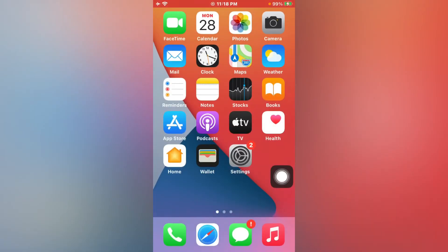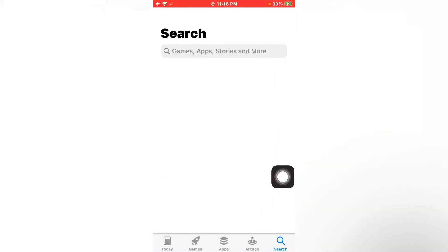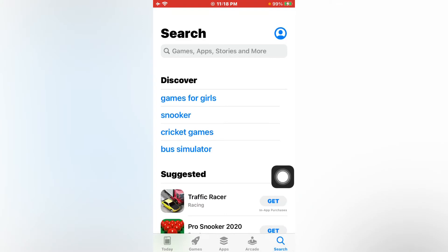Firstly open App Store. Now tap on the profile icon.